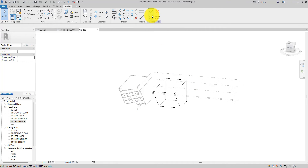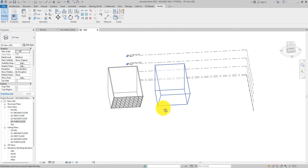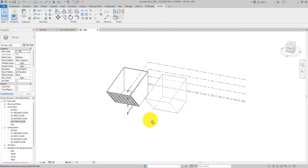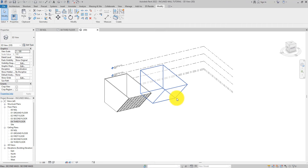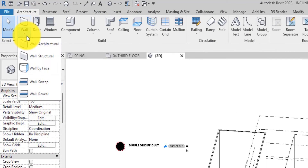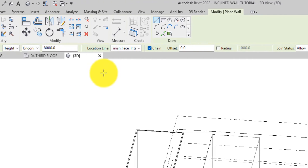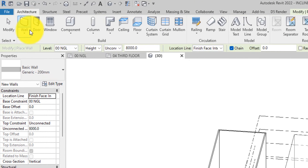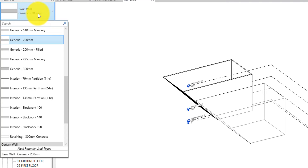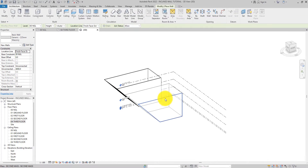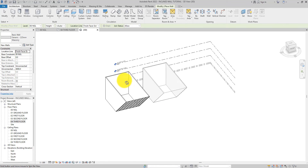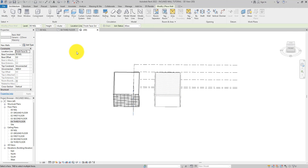Now we have created a form just like before, so finish the mass. I just wanted to show you that you can create not only curtain walls on these inclined surfaces — you can also create other types of walls. Come over to the Architecture tab and you'll see 'Wall by Face'. Select it, choose your wall type — I'll use the 225mm Generic Wall — and then just click on the surfaces of the mass we created. You can see the walls beginning to come out. I want this front part to be a curtain wall.